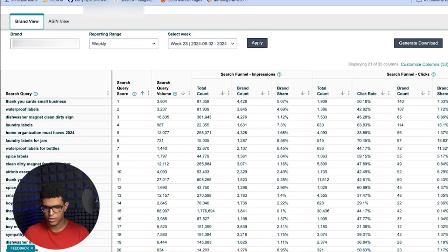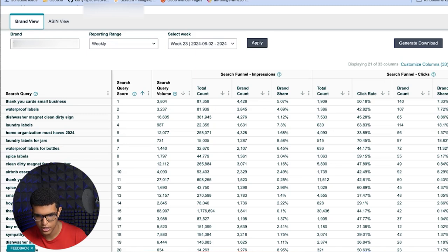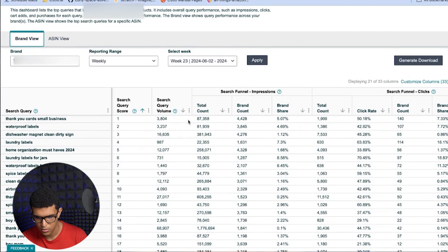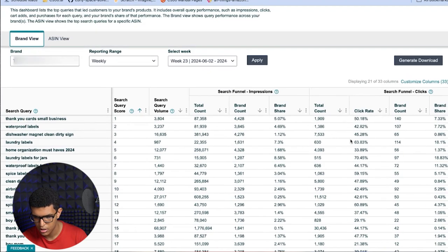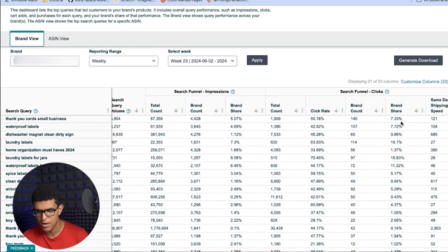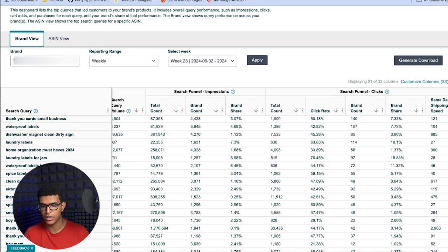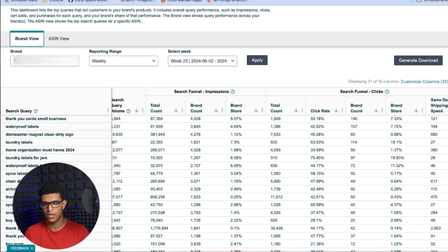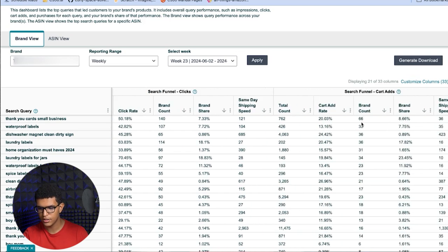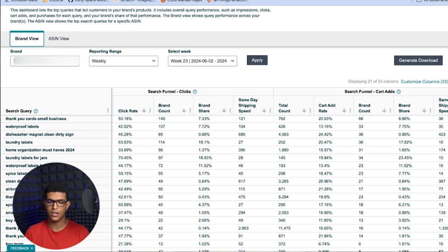Where this gets interesting is you can compare your brand share for each given metric and compare it to how the market is performing. For example, I can see we're getting 5% of all impressions and 7% of clicks. My brand share on clicks is higher than my brand share on impressions, which means my click-through rate is above the market average — I'm getting 5% of impressions but 7.5% of clicks, so for each impression I'm getting more clicks than other products on average. My add to cart rate is even higher at 8.66%.